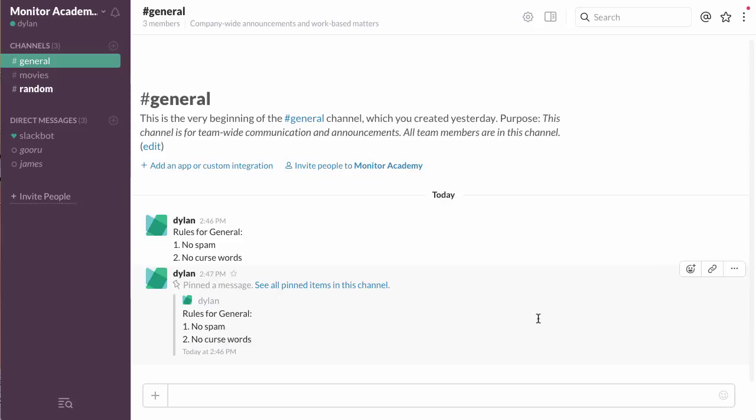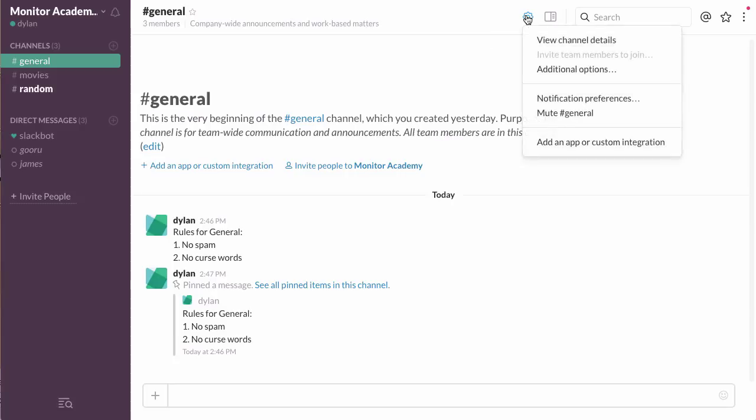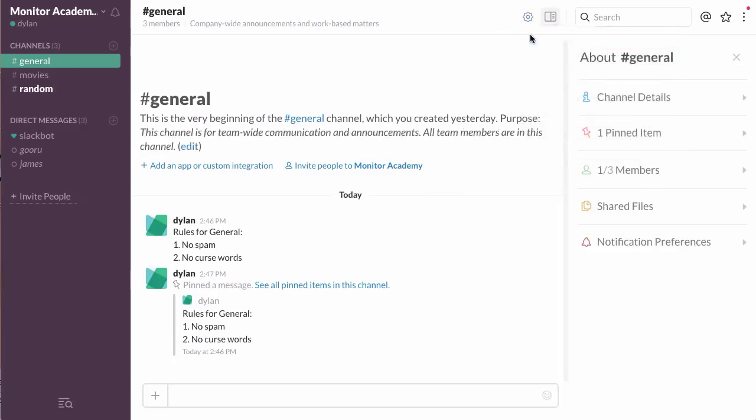You may be wondering where you can find this pinned message. As you can see right here, the message is pinned. What you have to do is go to this gear icon at the top, click on that, and go to view channel details.